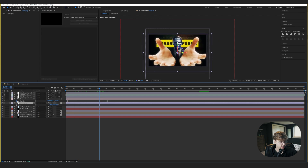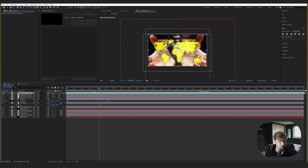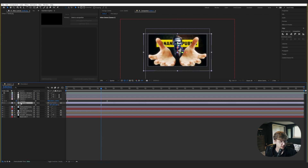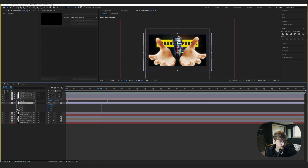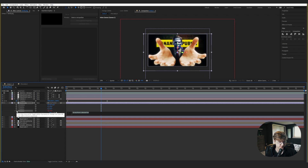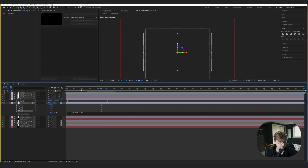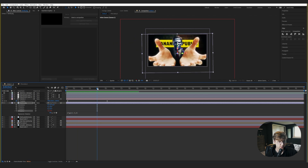In the original you can see the hands wiggling a bit — rotating left and right. Let's go into the hand layer, hit R to bring up the Z rotation property. Alt-click the stopwatch to open expressions, and type wiggle with something like 0.66. Now we have a nice little rotation on the hands.